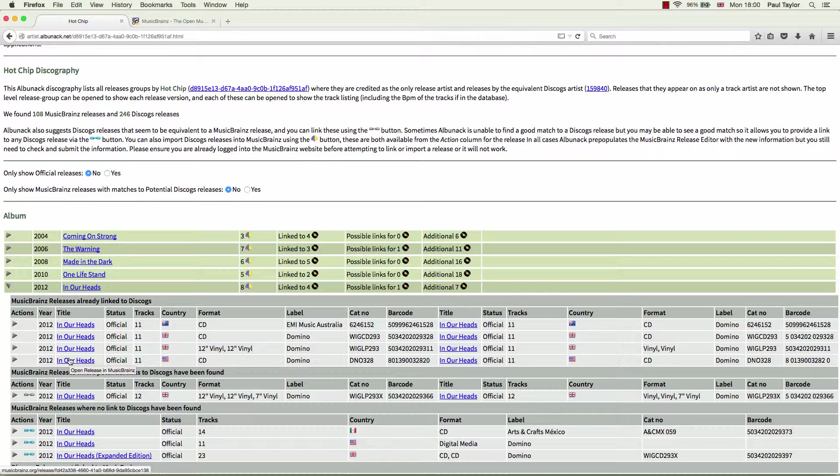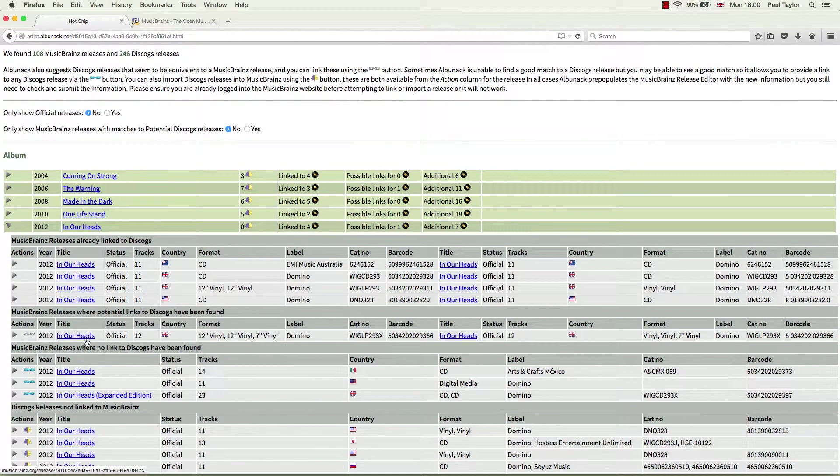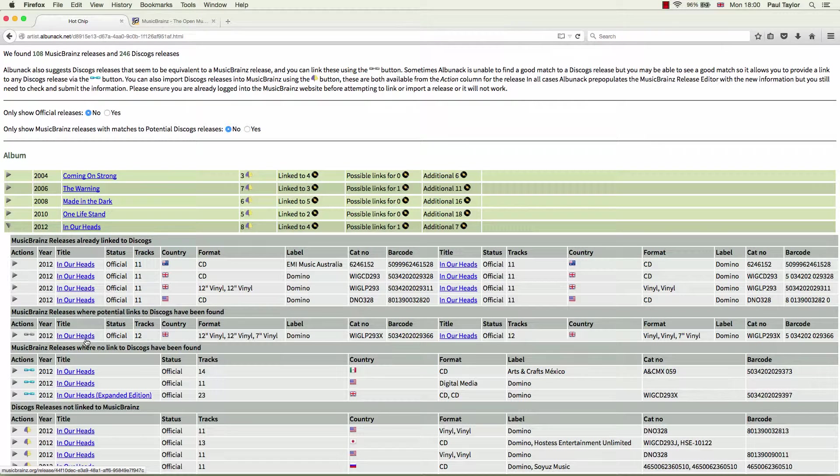And this is the one we are interested in. So Albinac uses an algorithm to find matches that considers things such as number of tracks, country of release, label and catalogue number. In this particular case, it has found a match whereby just about everything is complete and matches. So it looks good.